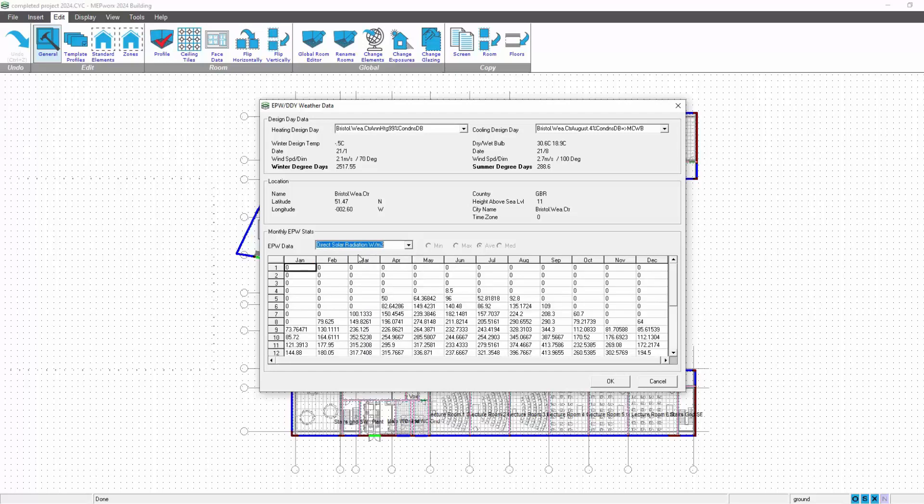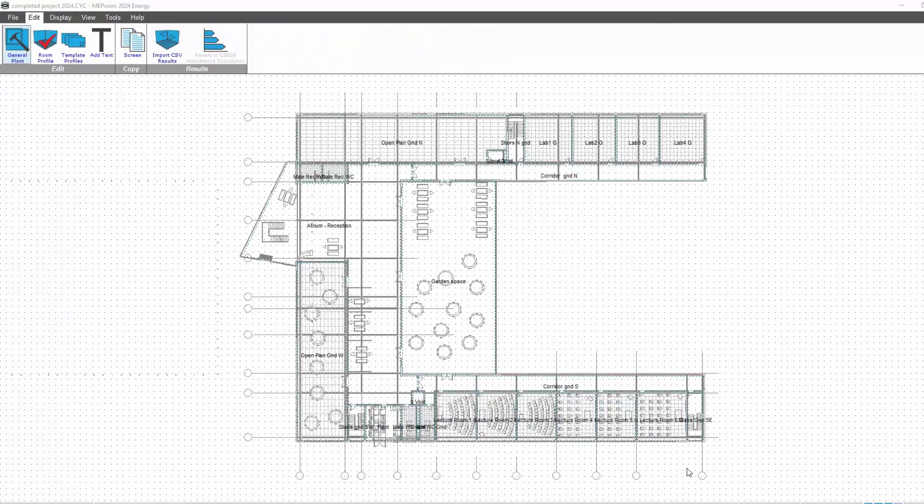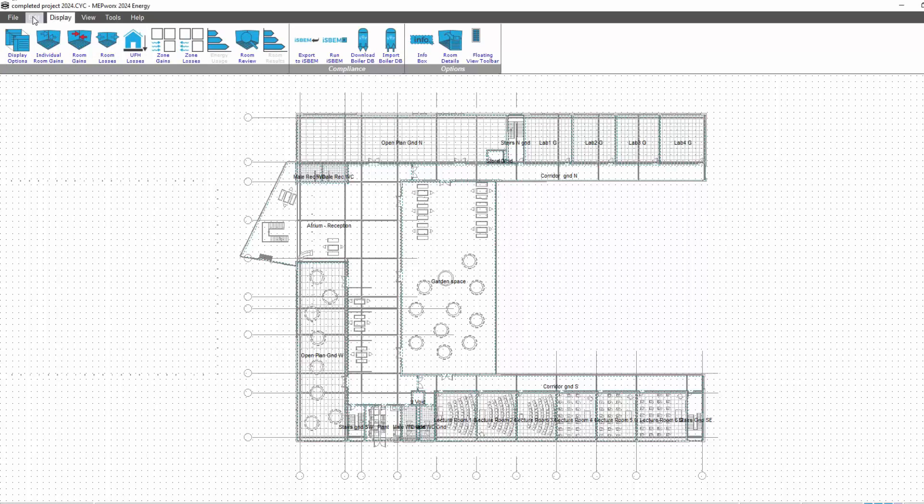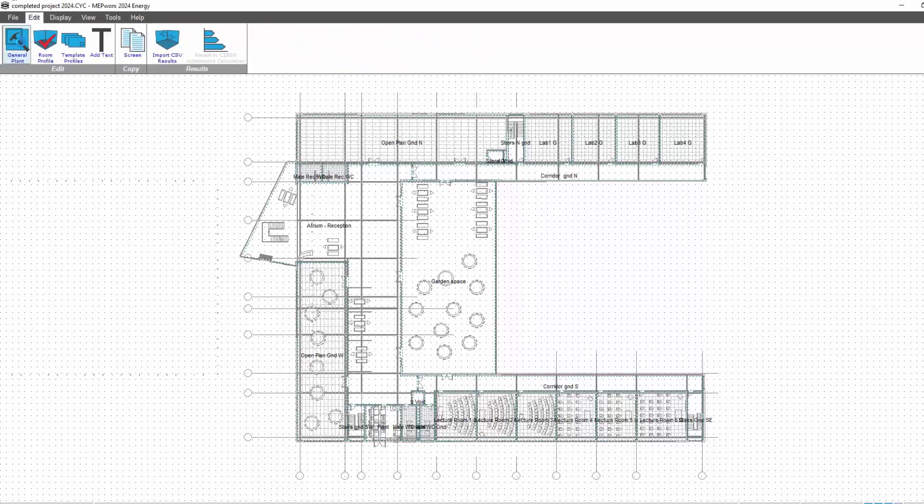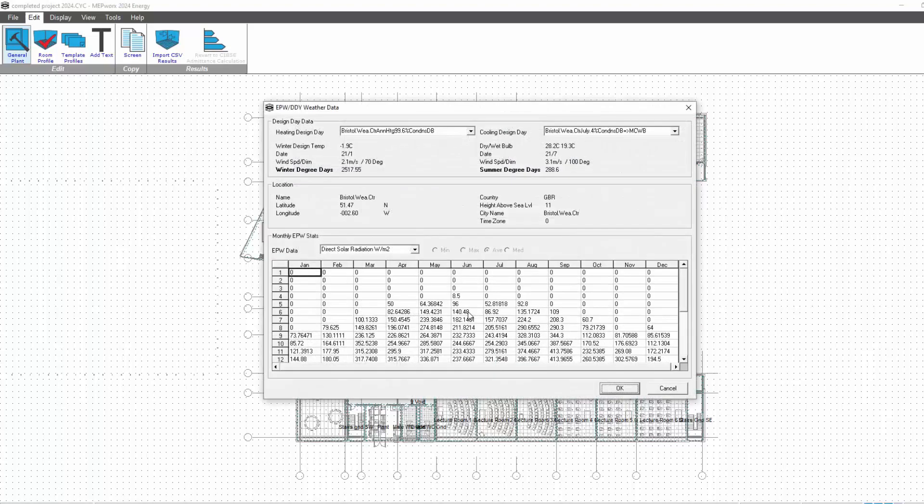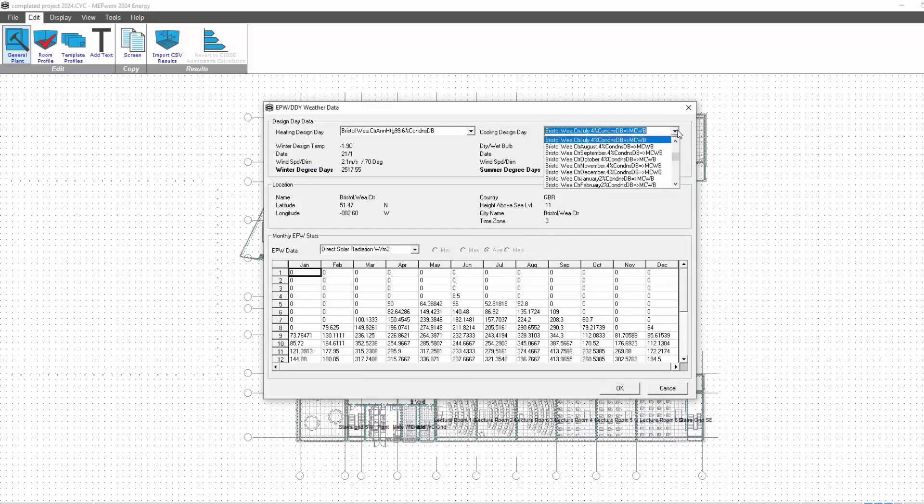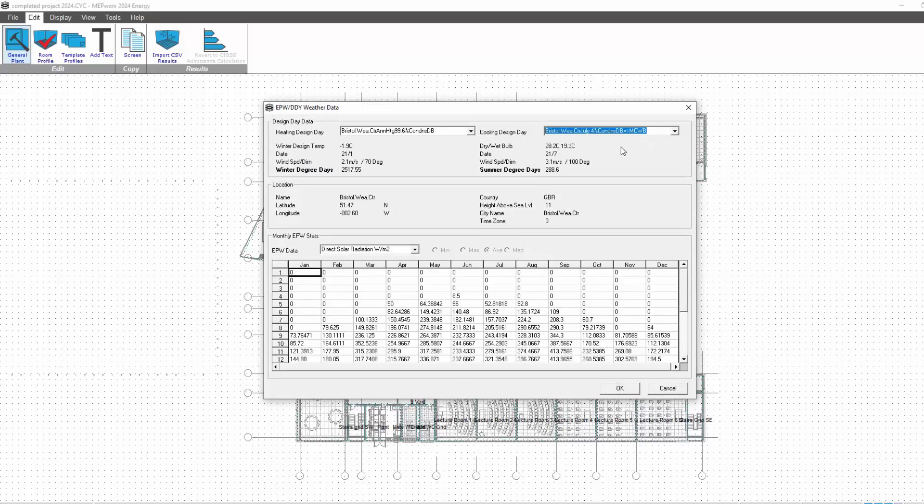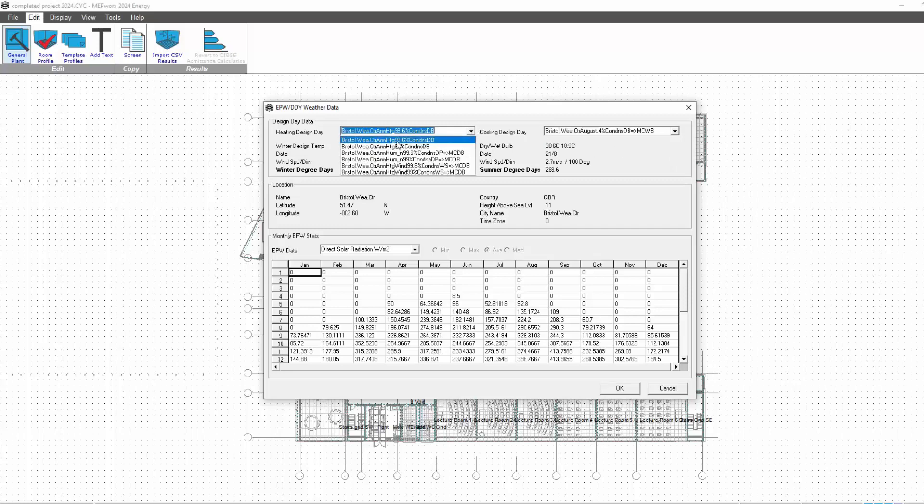If we go to Edit General Plants, we have the weather option there. This only allows us really to review the data and change the location of interest. So we can actually select and change the location of interest here, and that will obviously populate the building program as well. So you can make a change here. Let's change your weather details.